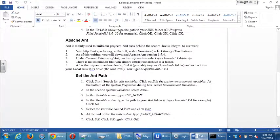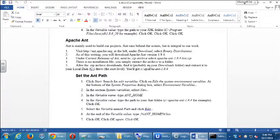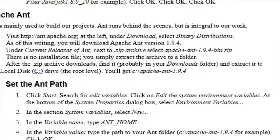The other software that we need is Apache Ant. Ant is mainly used to build our projects. Ant runs behind the scenes, but is integral to our work. Ant is basically compiling our work and getting our project ready to actually become an Android app. If you don't have this, this causes a lot of problems. It behooves us to get this issue out of the way that might crop up to install Ant.